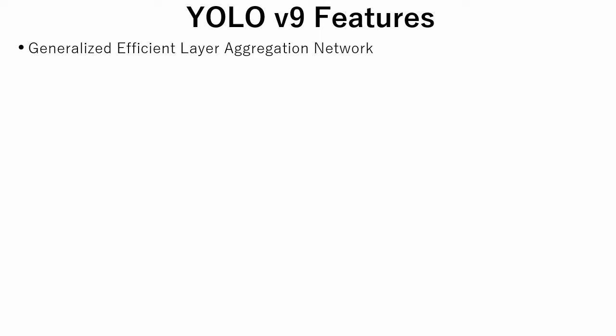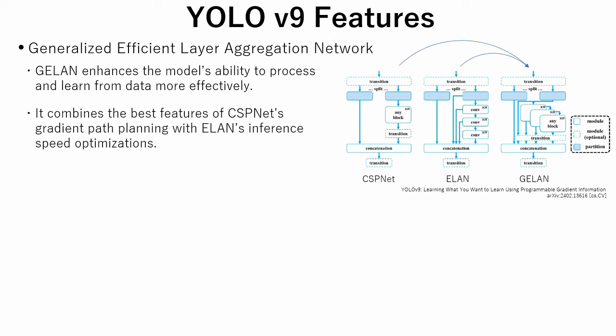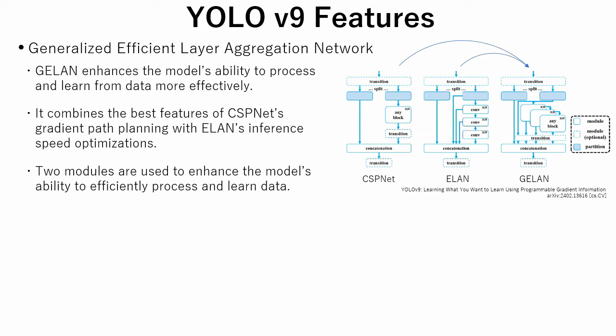The second method is called Generalized Efficient Layer Aggregation Network. GELAN enhances the model's ability to process and learn from data more effectively. It combines the best features of CSPNet's gradient path planning with ELAN's inference speed optimizations. In GELAN, two modules are used to enhance the model's ability to efficiently process and learn data.